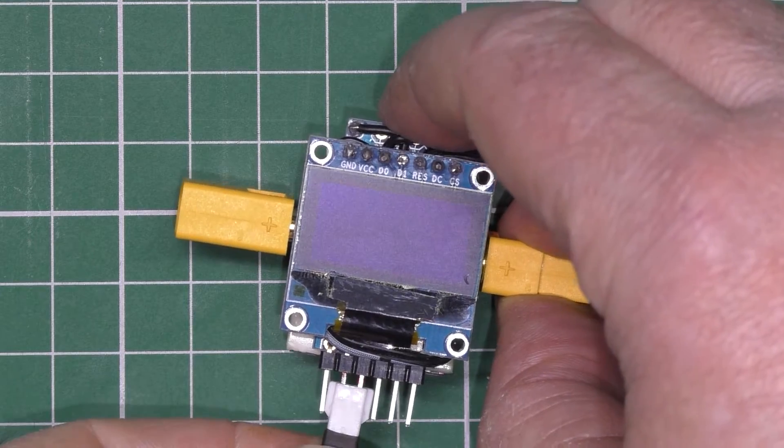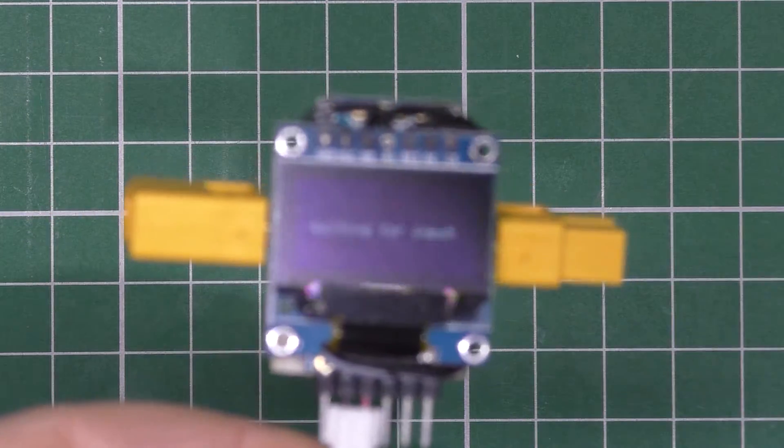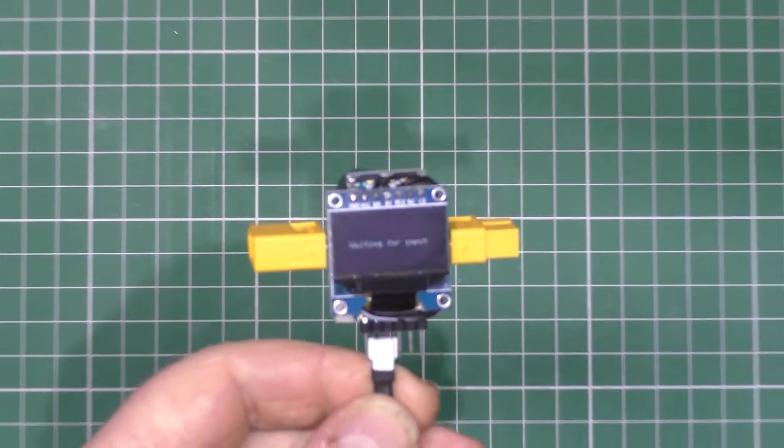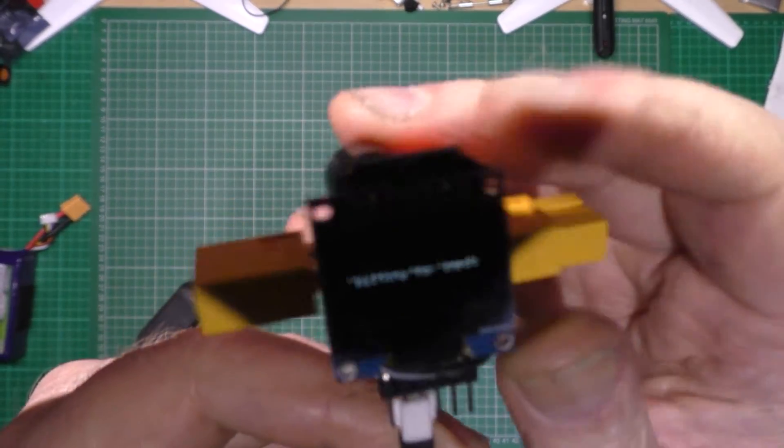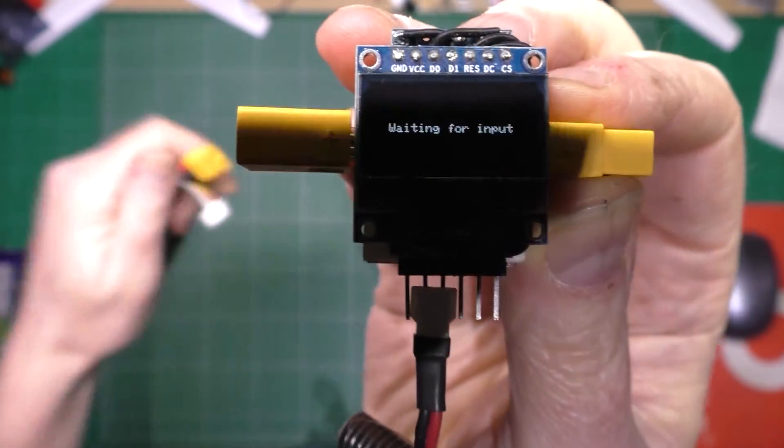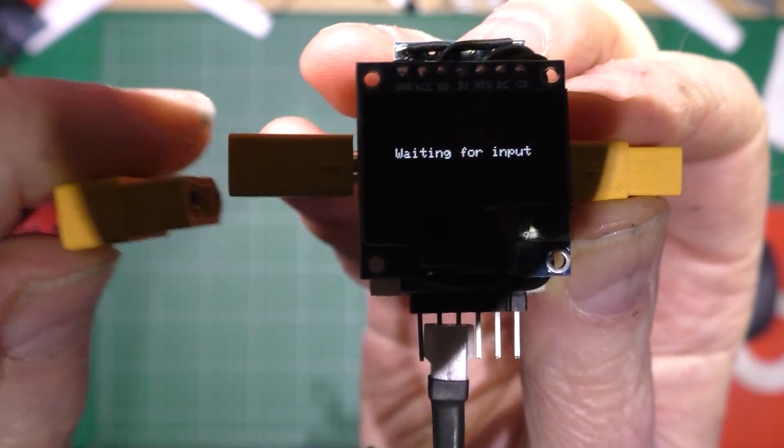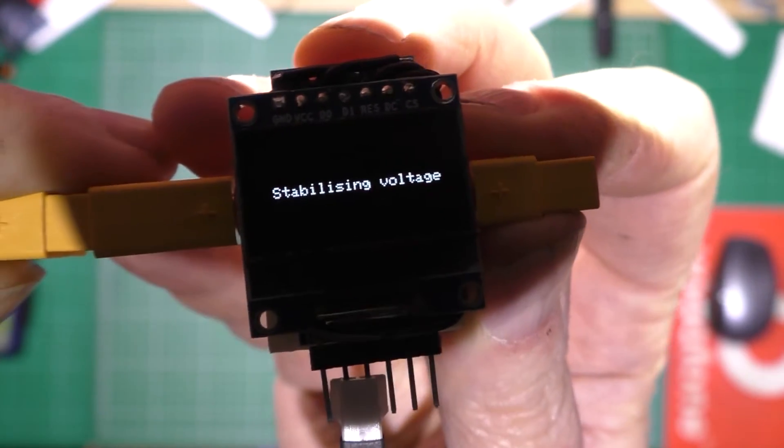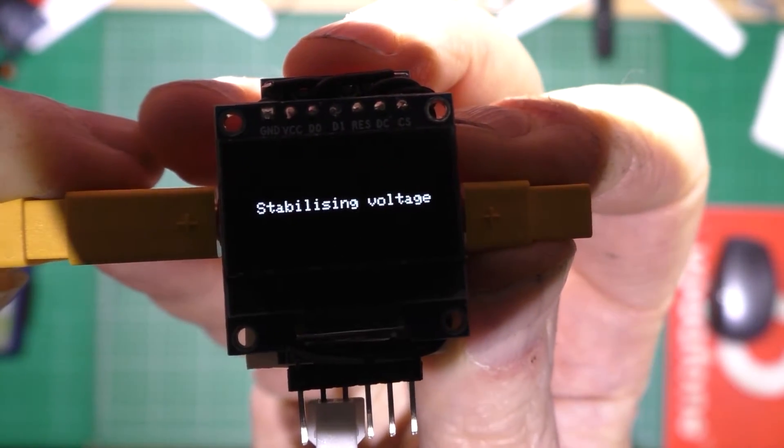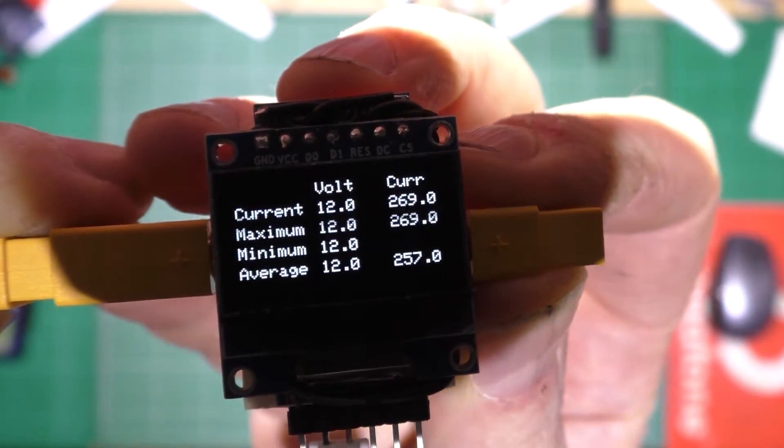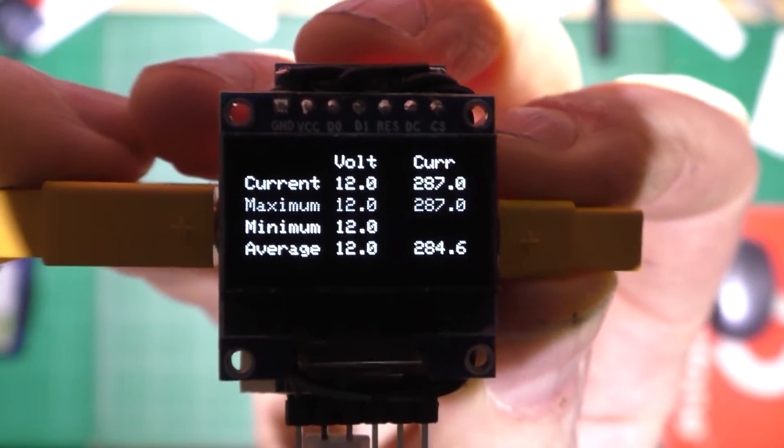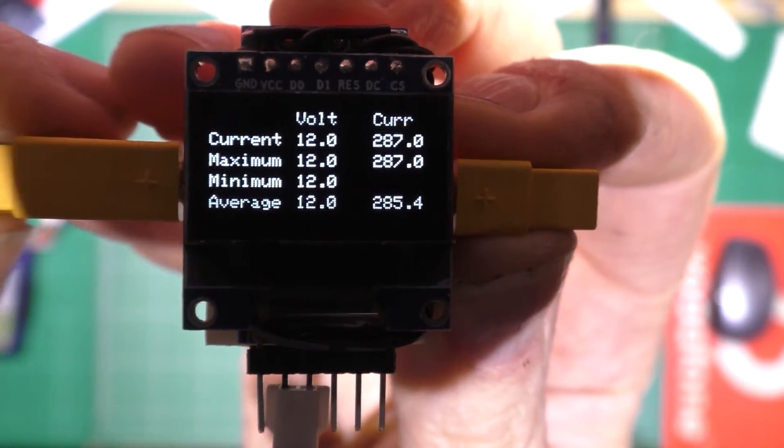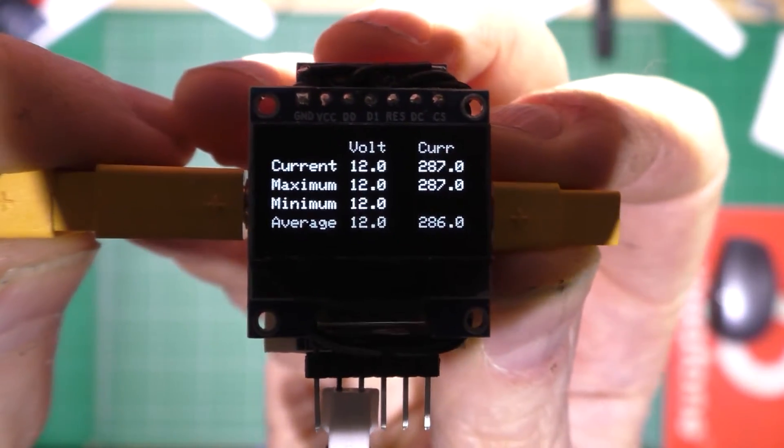So if I plug the battery in, it bleeps. If I zoom out, so it says there waiting for input, so when you plug a battery in, it says 3S detected. And it bleeps three times. If you put a 4S in it, it bleeps four times.